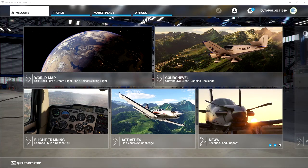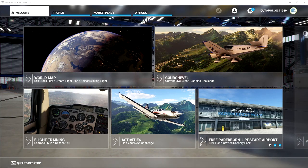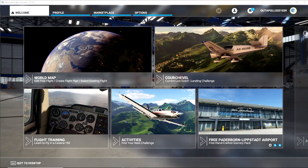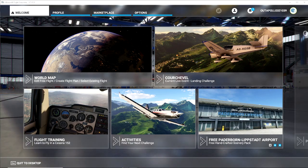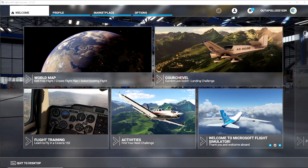Hello everyone, welcome back to the channel. My name is Inside A Gamer and welcome back to Microsoft Flight Simulator 2020 on my tutorial series. Today what we're going to be looking at is manual cache.